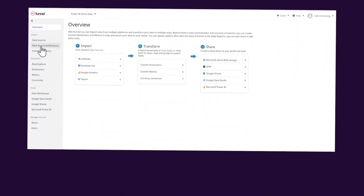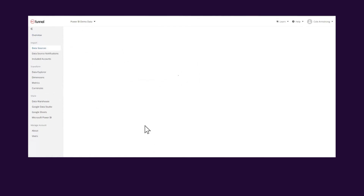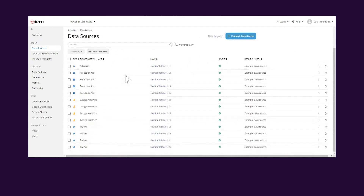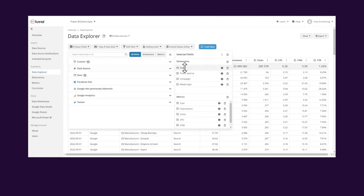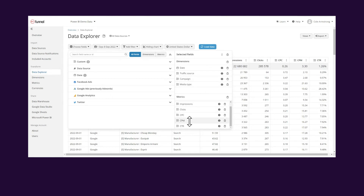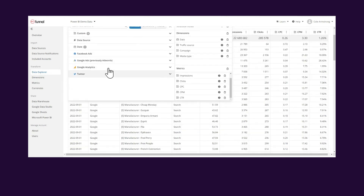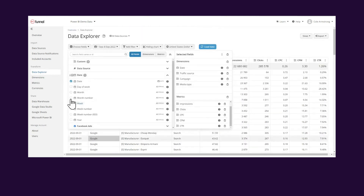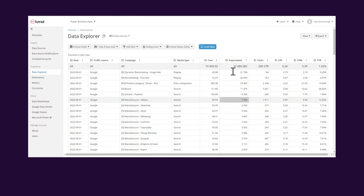We're in the Funnel UI and we can see that some different data sources are already connected here — across AdWords, Facebook, some Google Analytics, and even some Twitter data. What's in here: we've got by date, split by traffic source, the campaign, the media type, and then some common metrics — cost, impressions, clicks, CPM, CPC, and CTR. It's straightforward to add in other metrics if we needed to, but I think that's sufficient for this report. This is what our data set will look like.